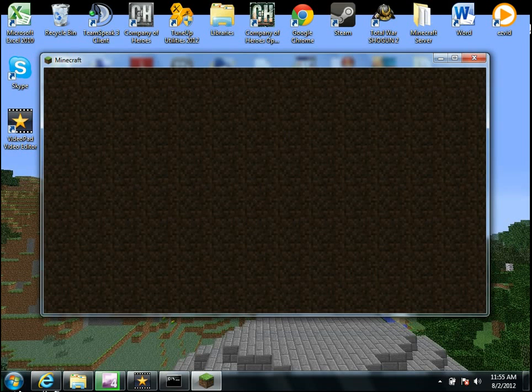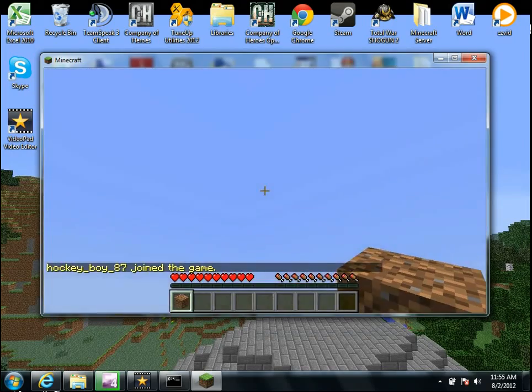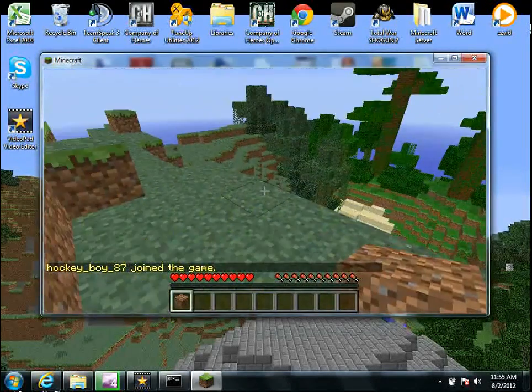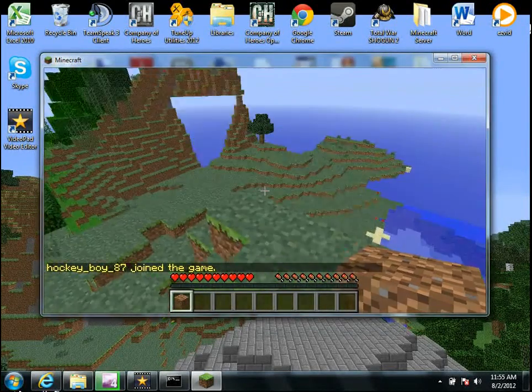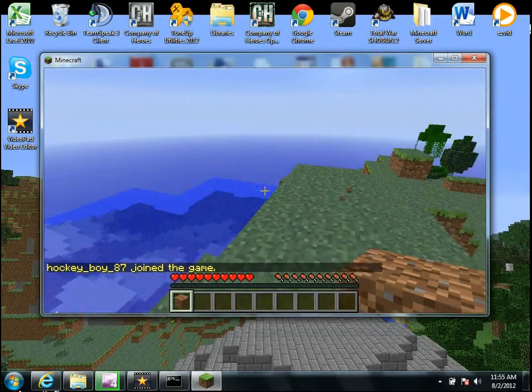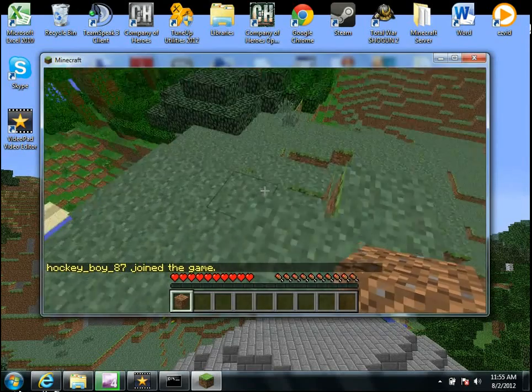And once it logs in, you'll have your server. So as you can see, here's my server. And that's pretty much it.